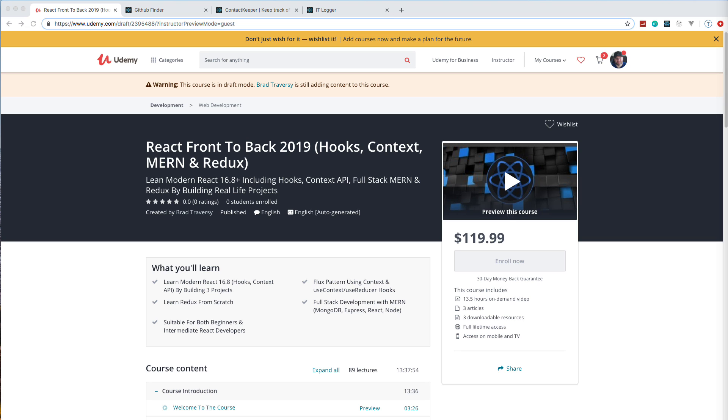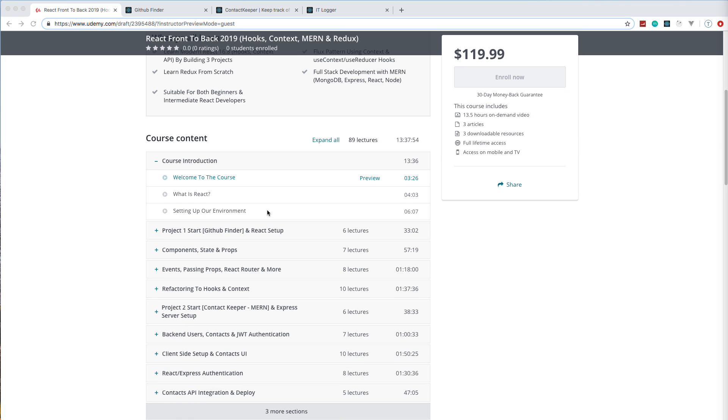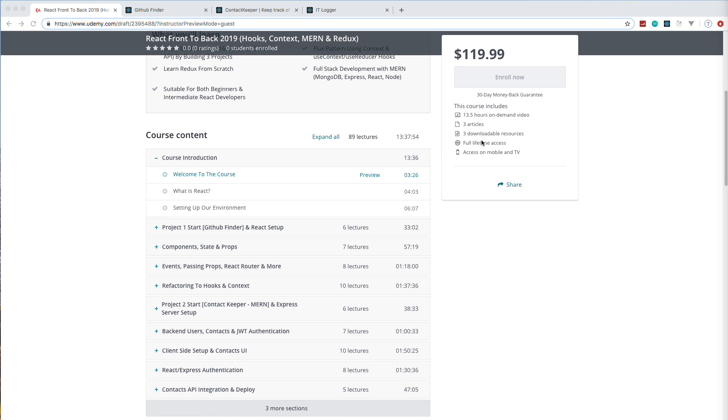It's for anyone that either wants to learn React in general, or for people that already know some React and want to build projects using more modern features like hooks and context. The two together really allow us to mimic a Redux-type flux pattern without actually having to use a third-party state manager. In addition to that, we have a Redux project, so you still will learn Redux. We have a full stack MERN application with a custom Express API using JSON web tokens for authentication. It's a pretty extensive course.